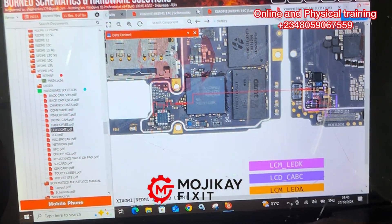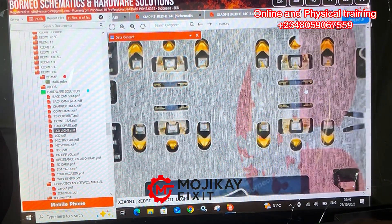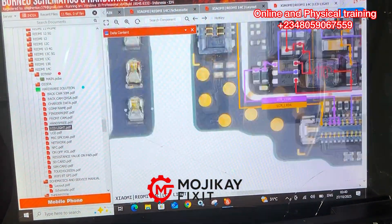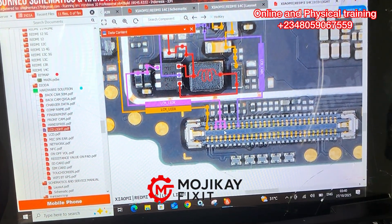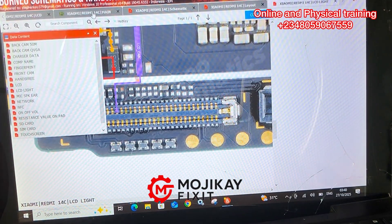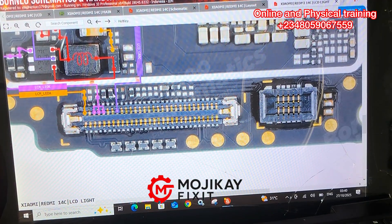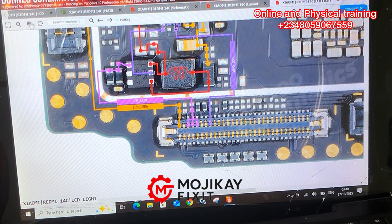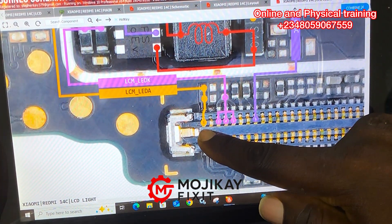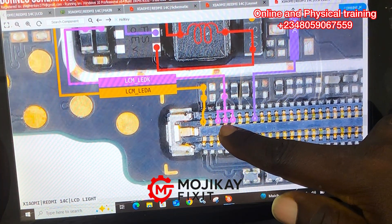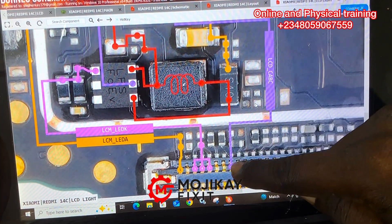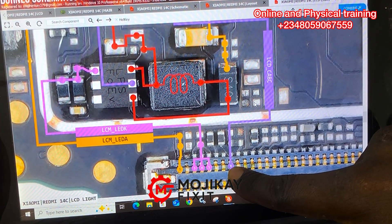The first thing we're going to examine is the light section. Looking at the schematic diagram, this is the light section — it has the coil, light IC, and all that. I'm focusing on the anode side, the cathode, and the CABC line. These are the three lines responsible for light on your screen.